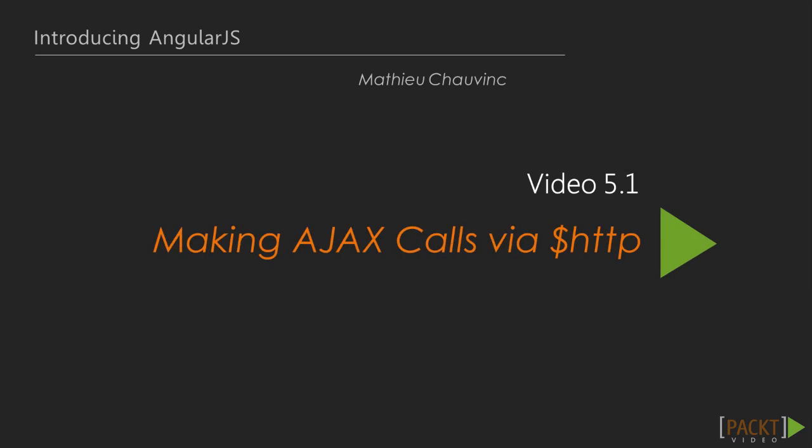In the first video, let's start with simple GET calls to load data from our own web server using Angular's $HTTP service.